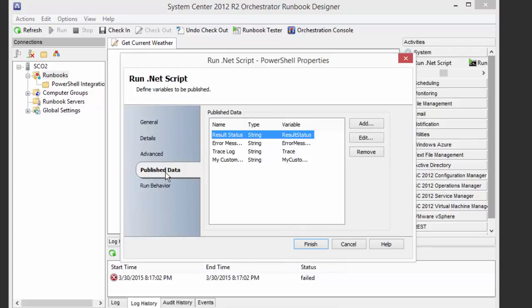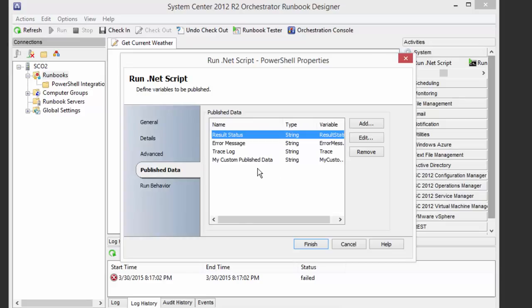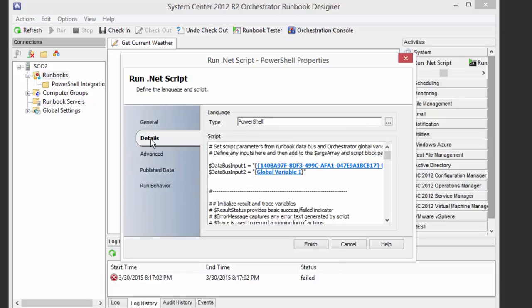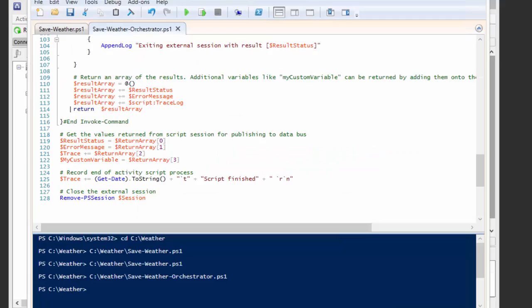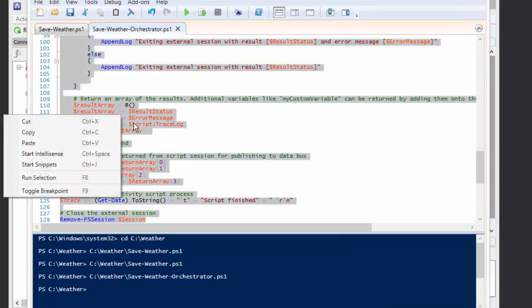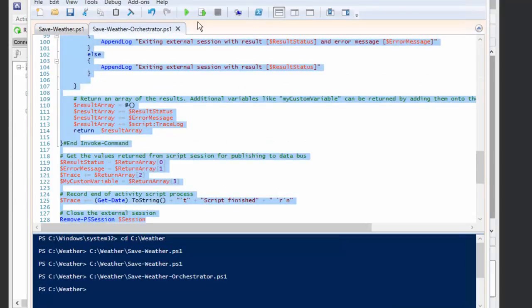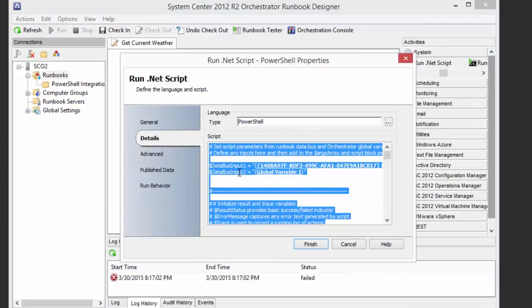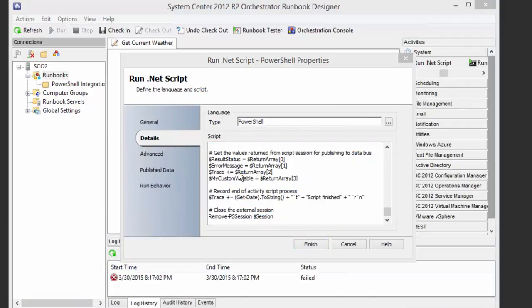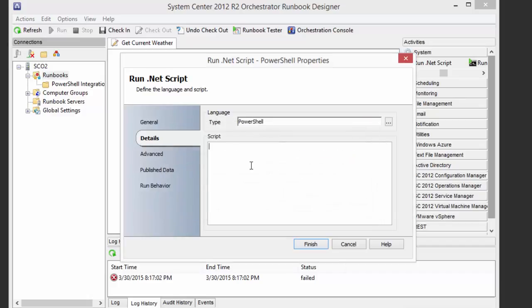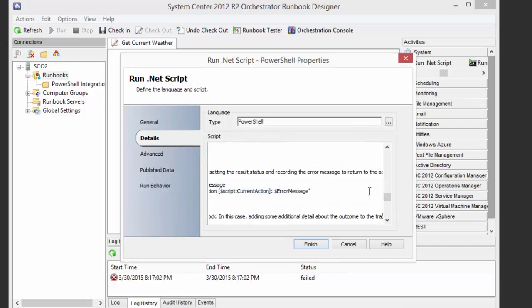In published data, remember, I said we're not publishing any custom variables, so I'm just going to remove that one. These three are always published, and then we can put our script right in here and just overwrite this. So if I go back and get our Save Weather Orchestrator, I'm going to copy all of this, and I'm going to go back to Orchestrator. I'm going to get rid of all of that by deleting it, so I just have an empty script, and then I'm going to go ahead and paste it back in.